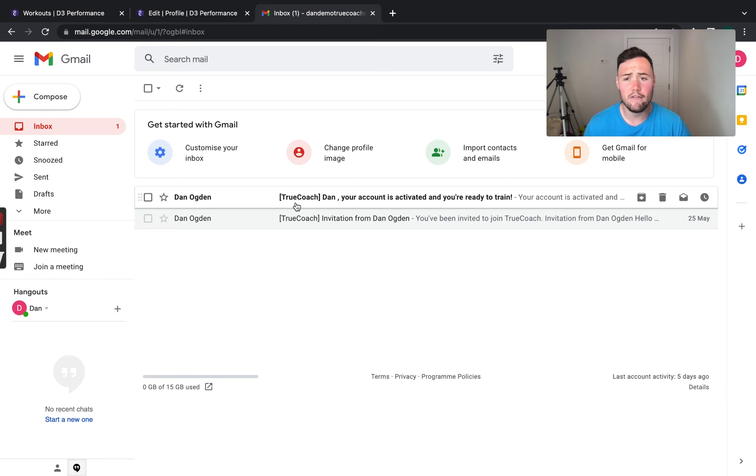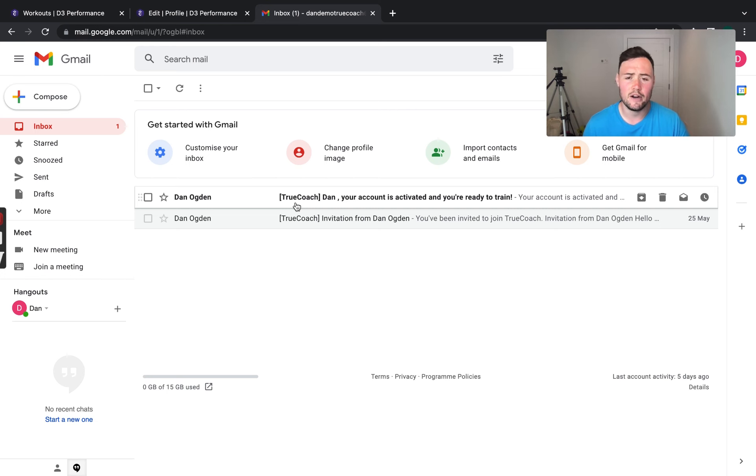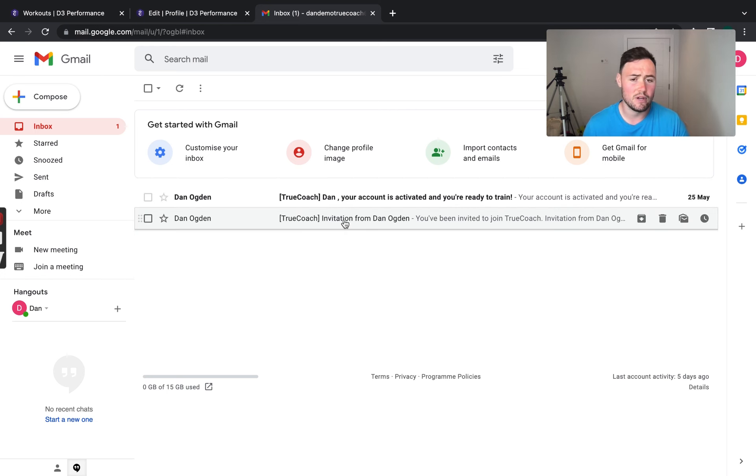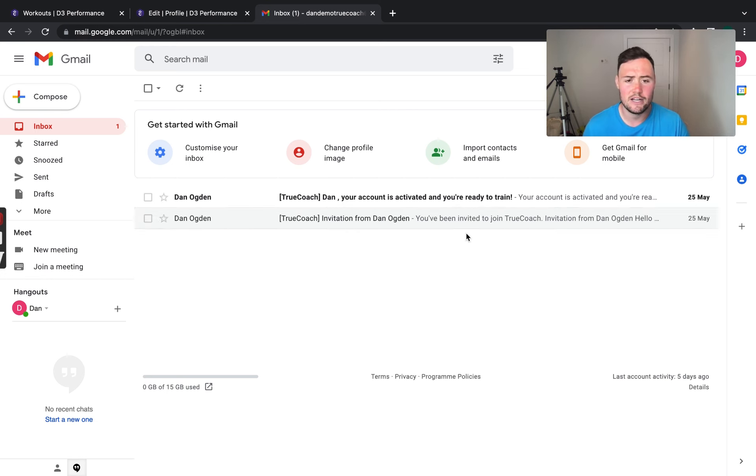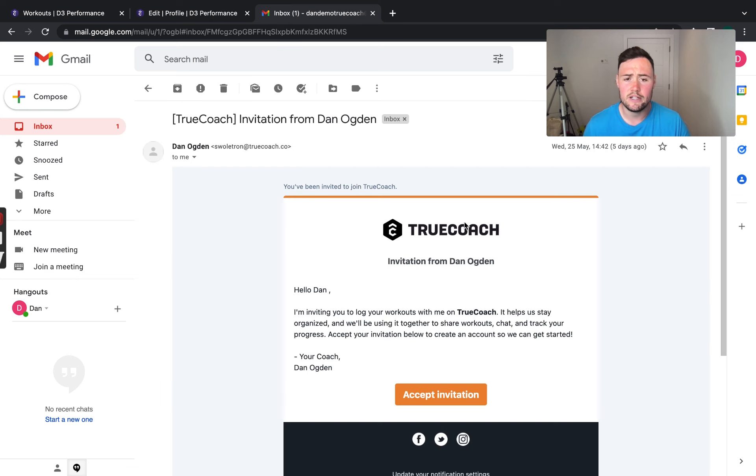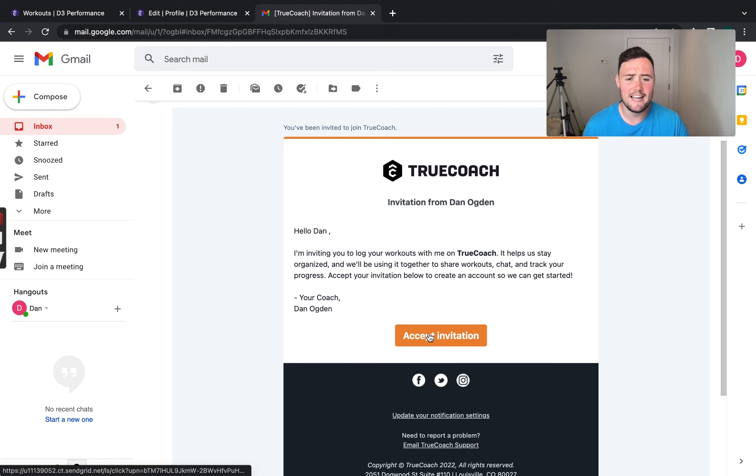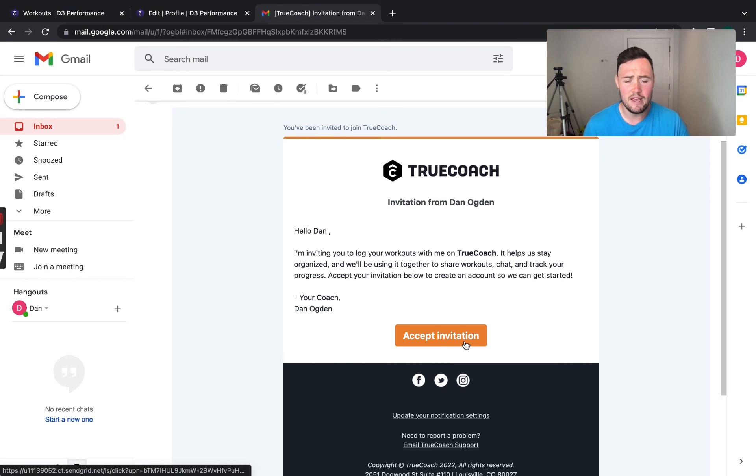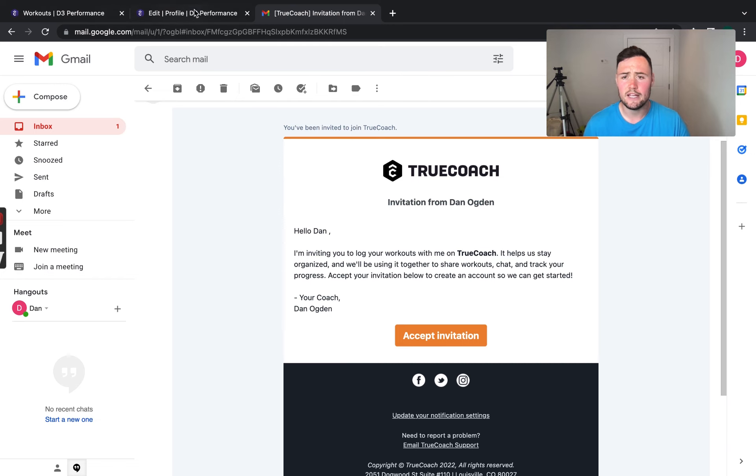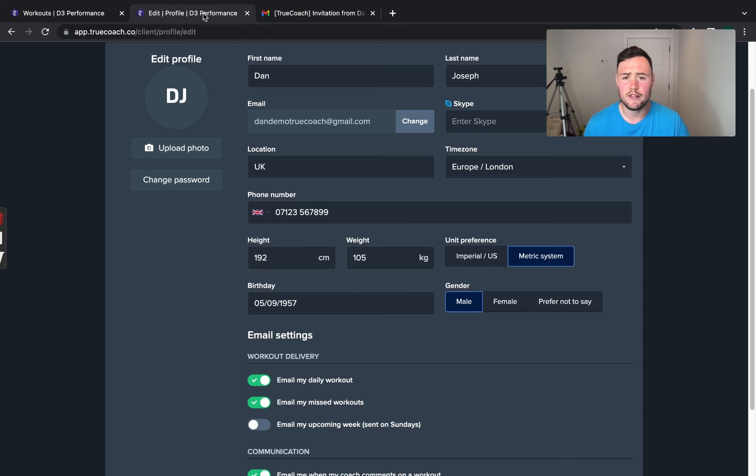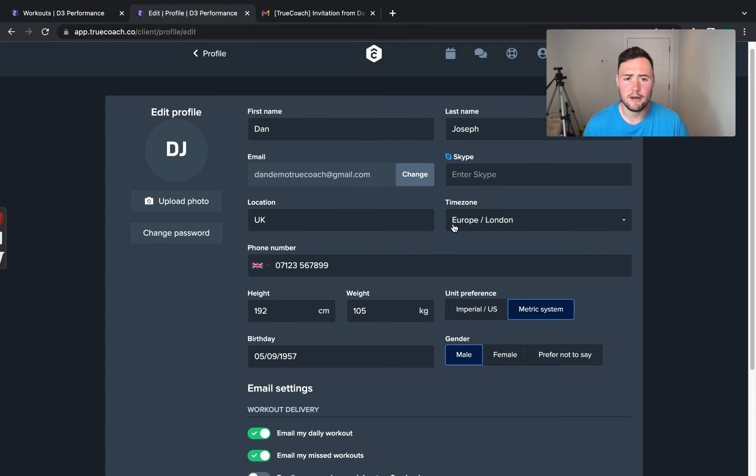Now, if you haven't already, you would have received an email from me under the name of TrueCoach inviting you to accept an invitation. What you need to do is click on the email and this will take you to this page. What you then do is press accept invitation from here and once you've clicked that one, it will take you to this page here.